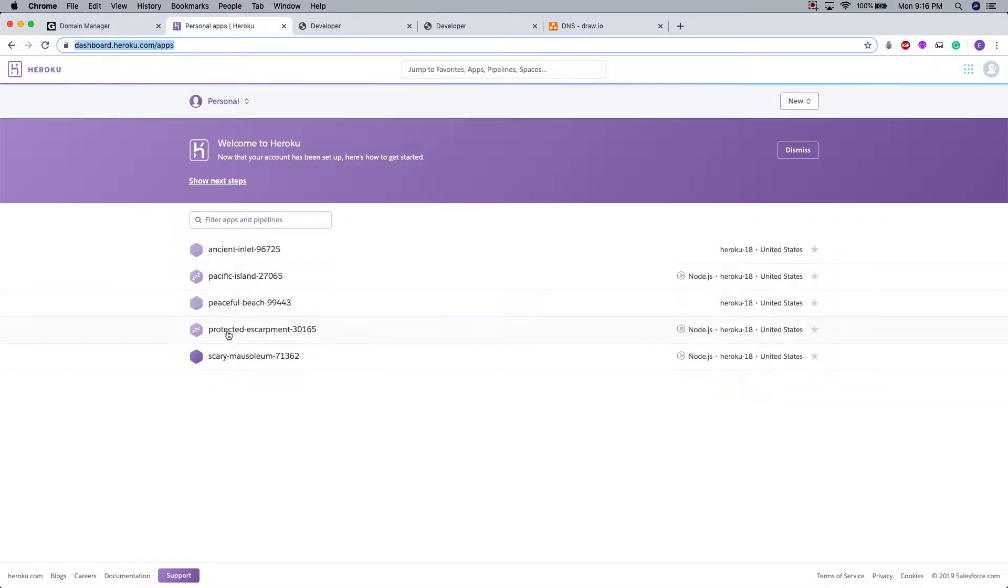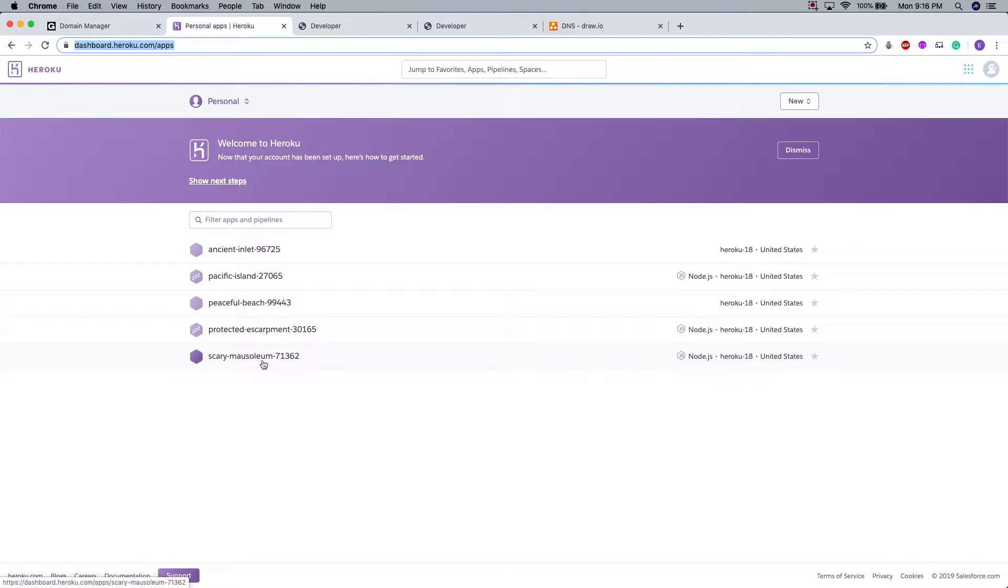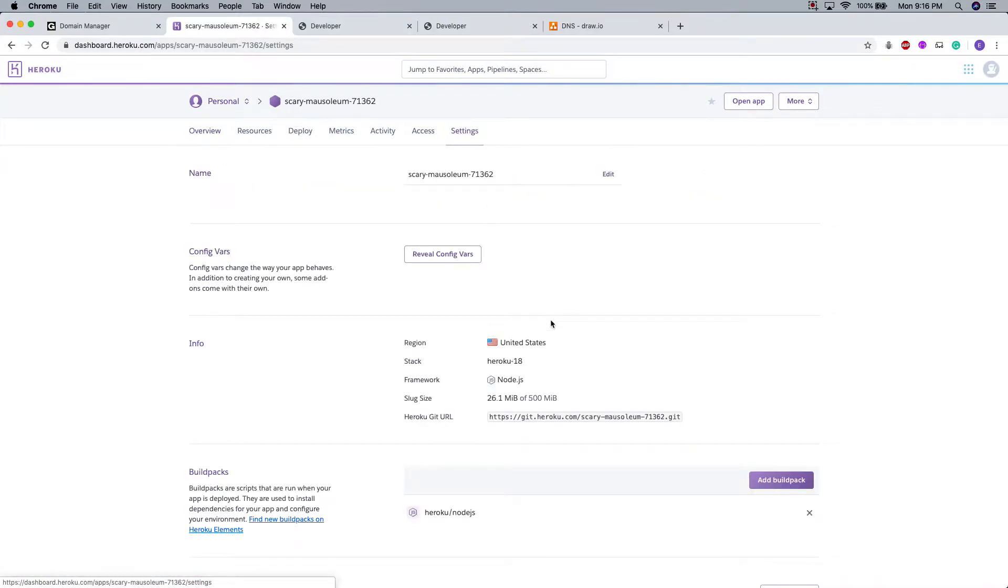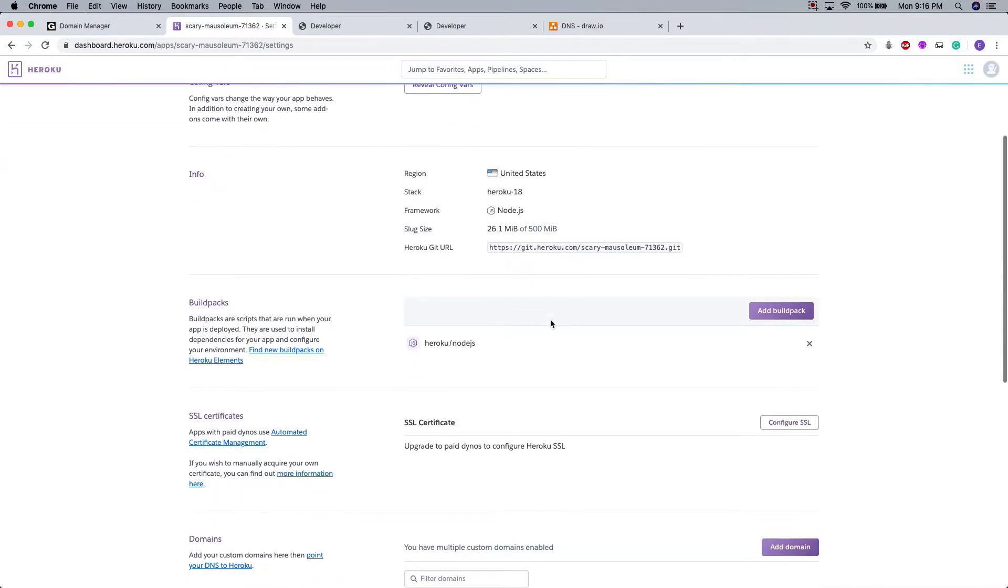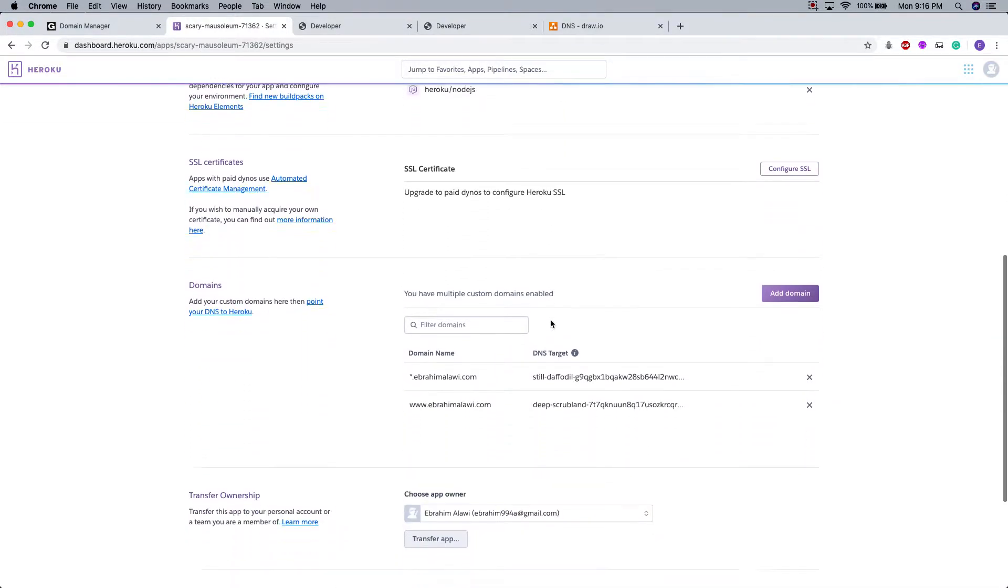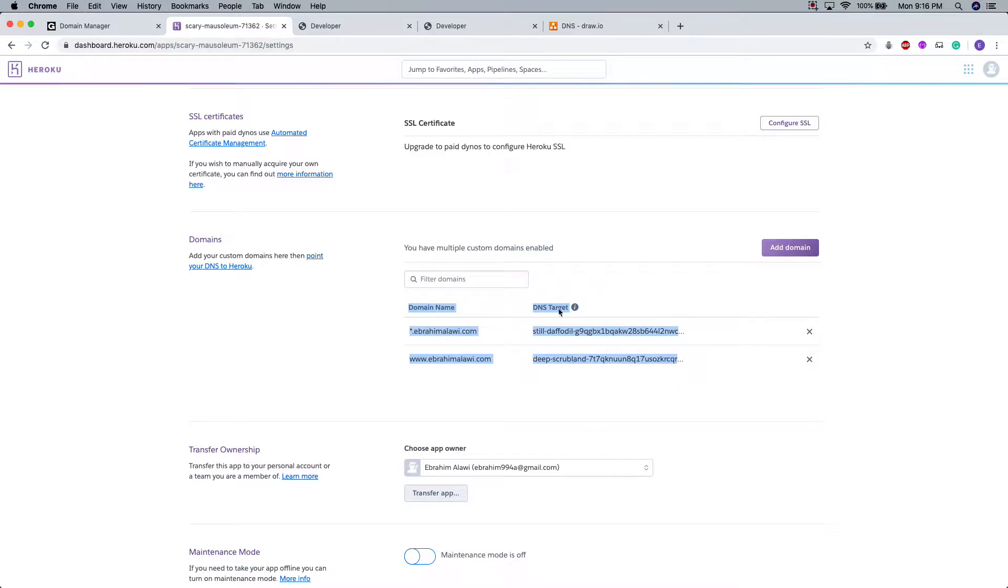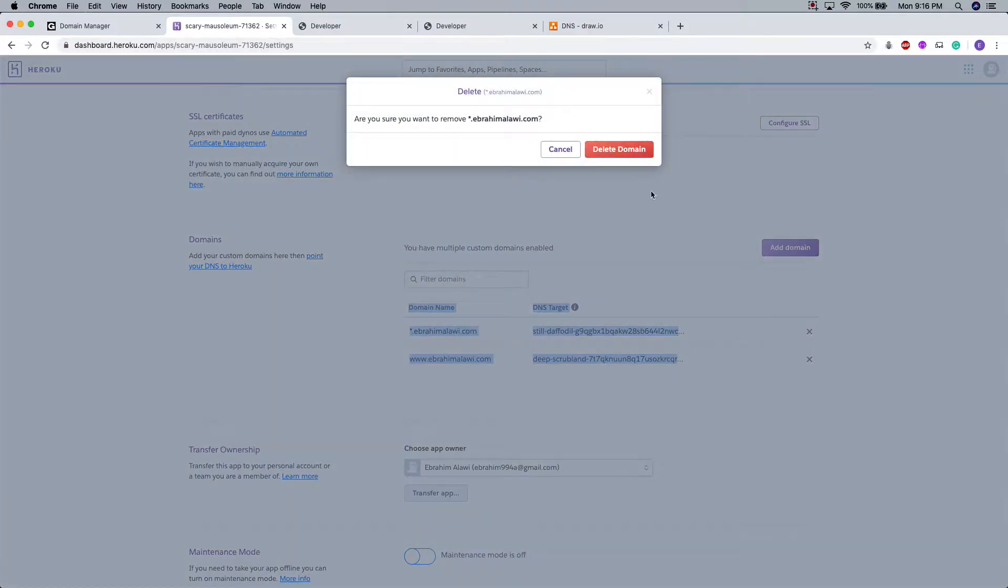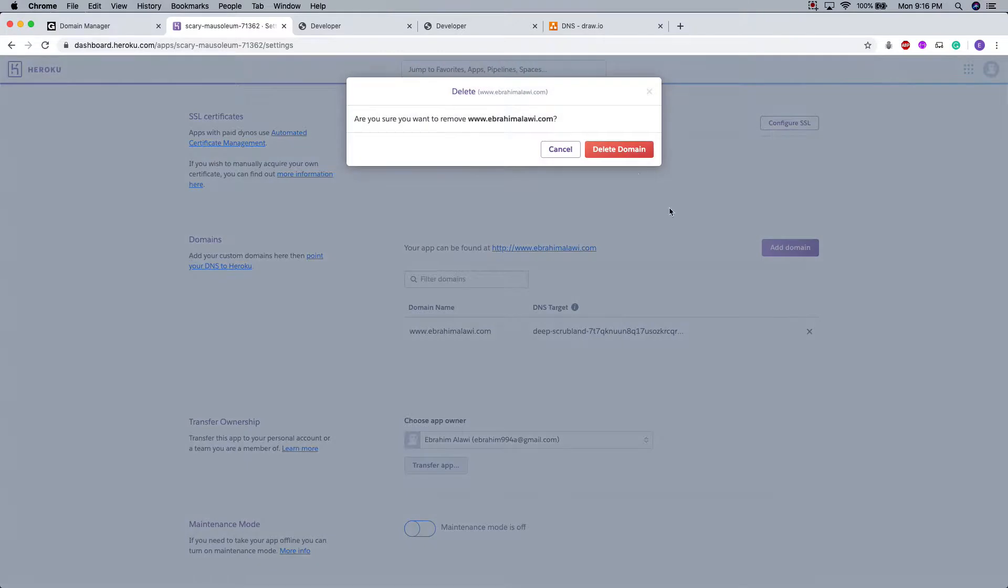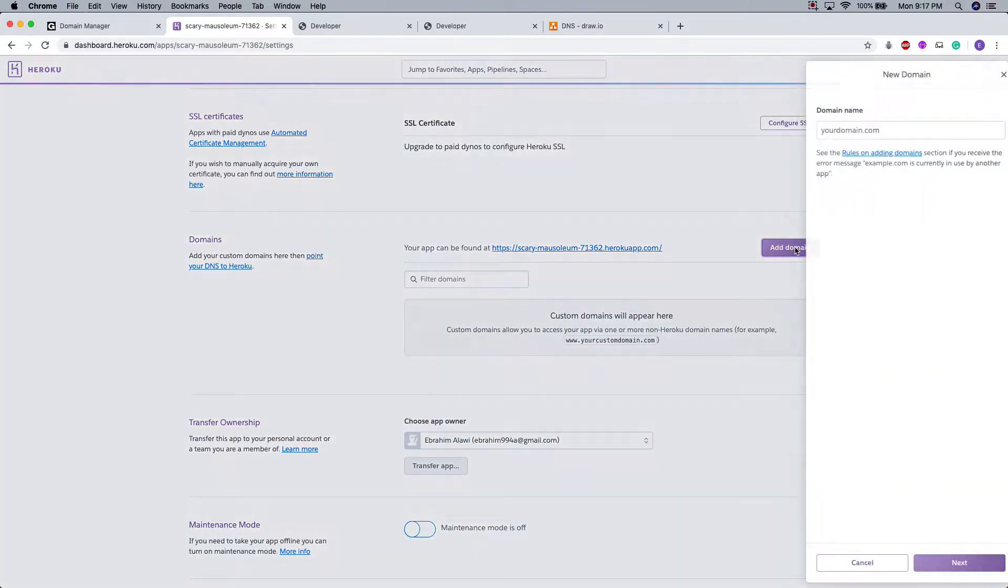So the app that I'm talking about has an alias of scary mausoleum. This was randomly generated by Heroku, as you know. I'm going to go to the settings app and I'm going to scroll down to the domain section. Here I have already certain data that you might not have. So I'm going to just delete these domains. And you should see nothing here.